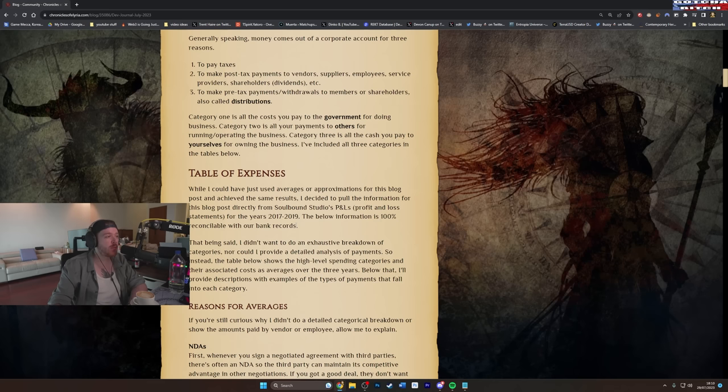So reasons for averages. If you're still curious why I didn't do a detailed categorical breakdown or show the amounts paid by vendor or employee, allow me to explain. NDAs, yeah this makes some sense.